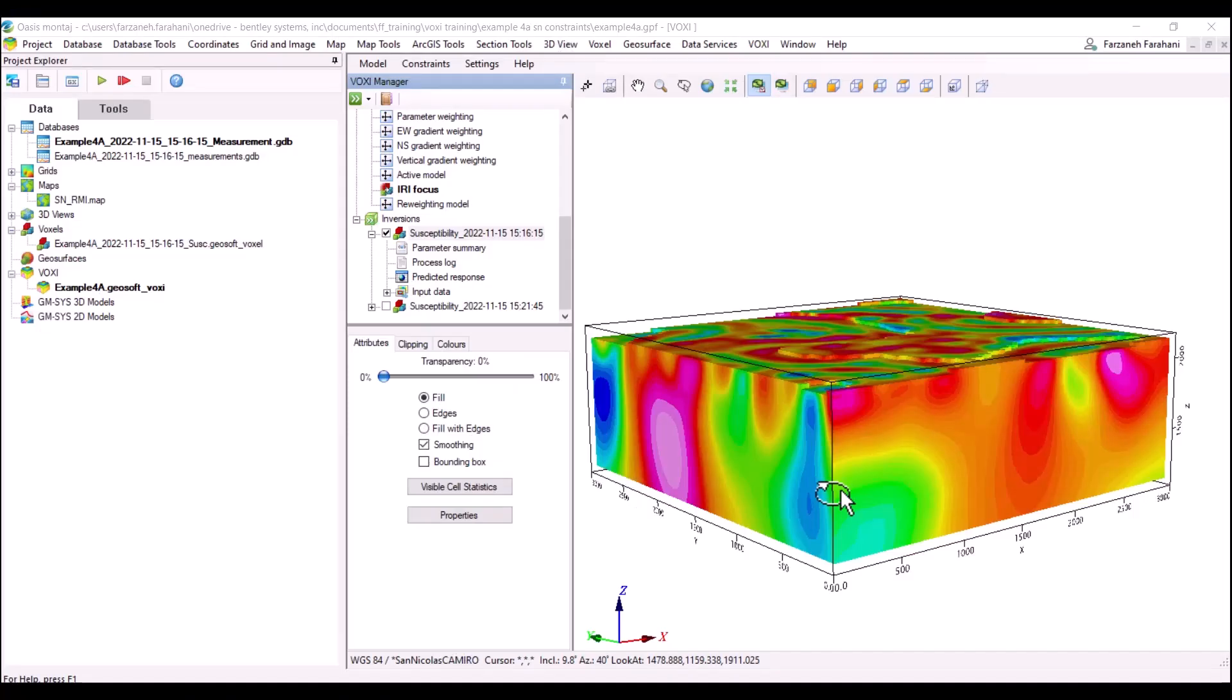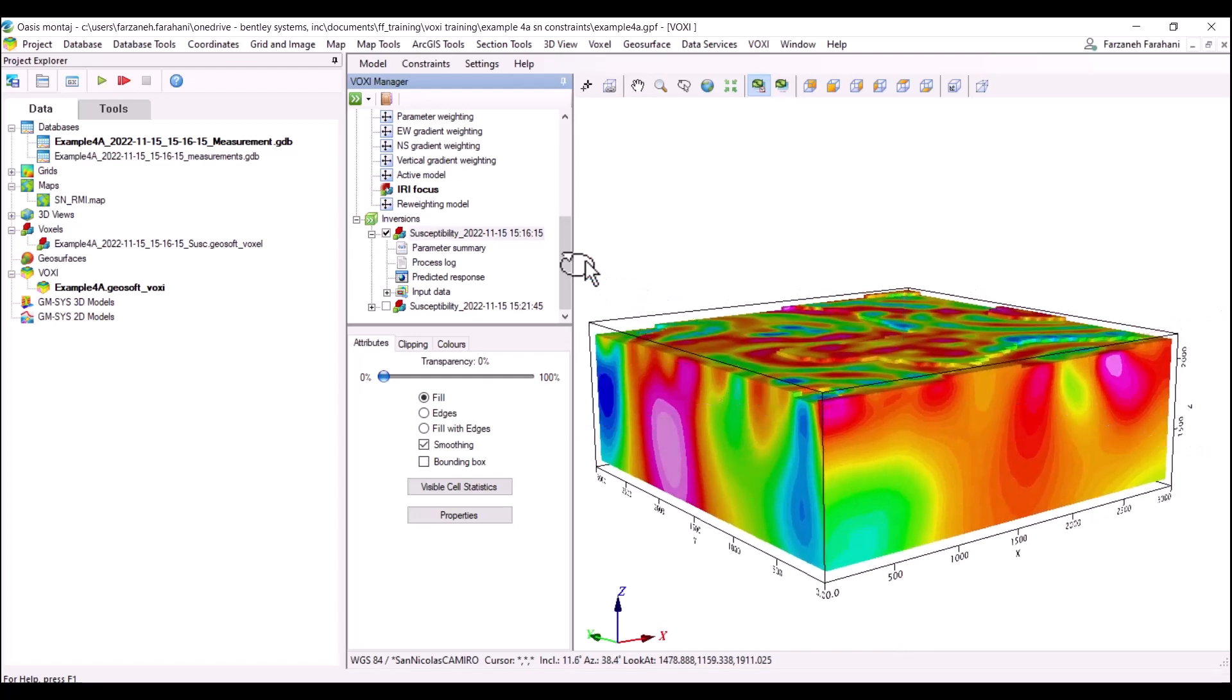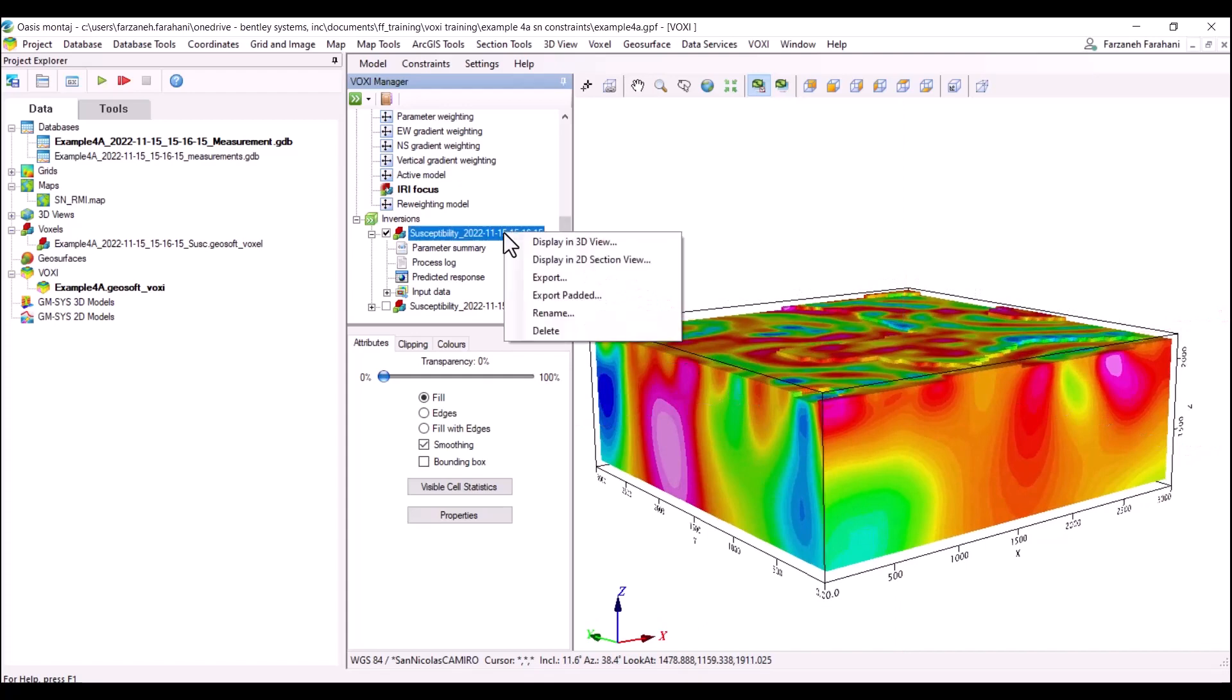As you see here, I have run some inversions on my magnetic data and I have the susceptibility model here. Once I click on my susceptibility model, there is an option called display in 2D section view. The 2D section viewer allows users to view profile data and sections of voxels for visualization and interpretation purposes.